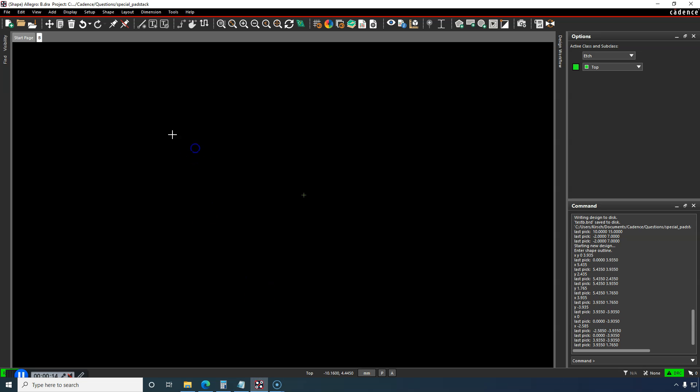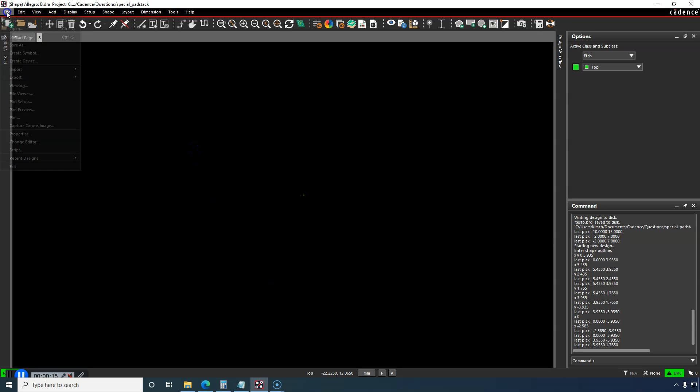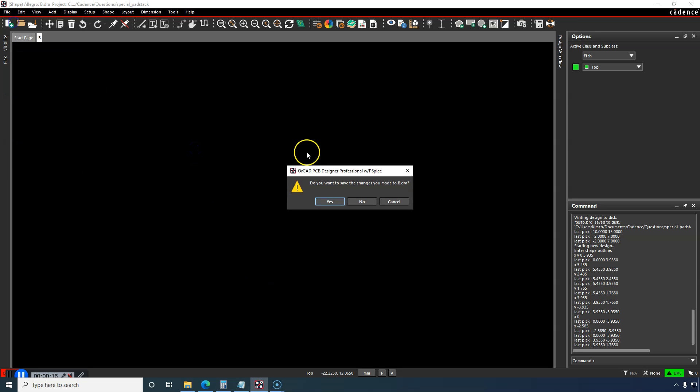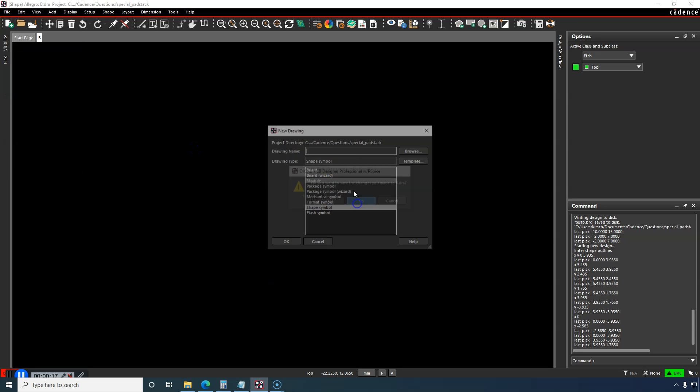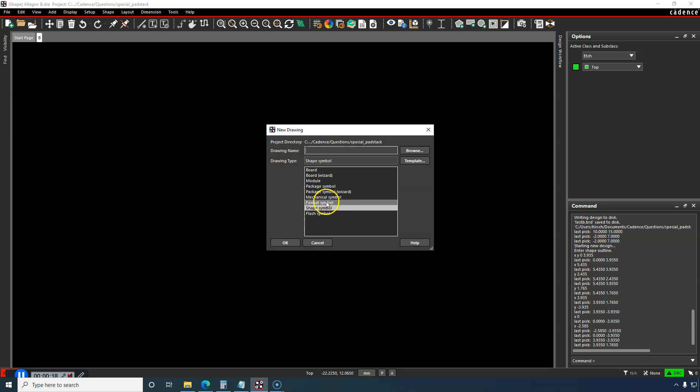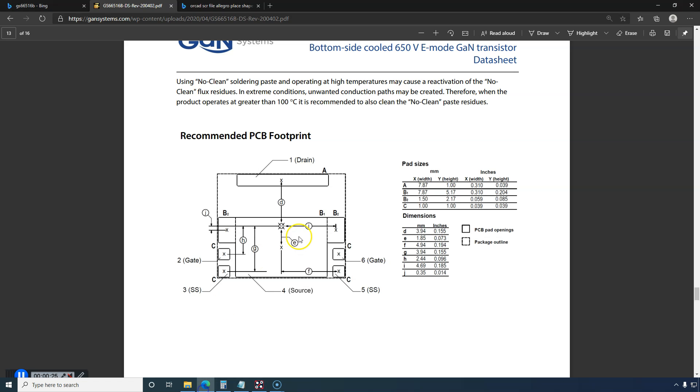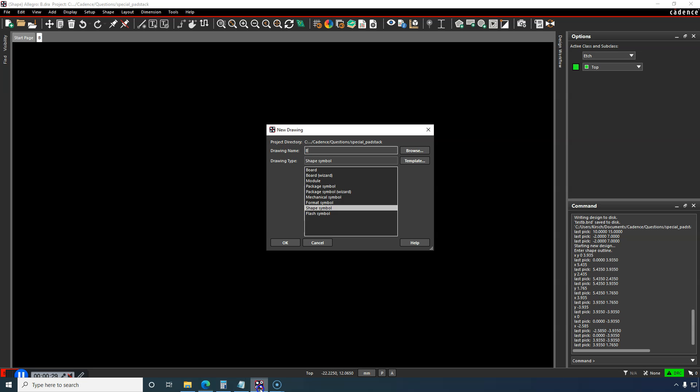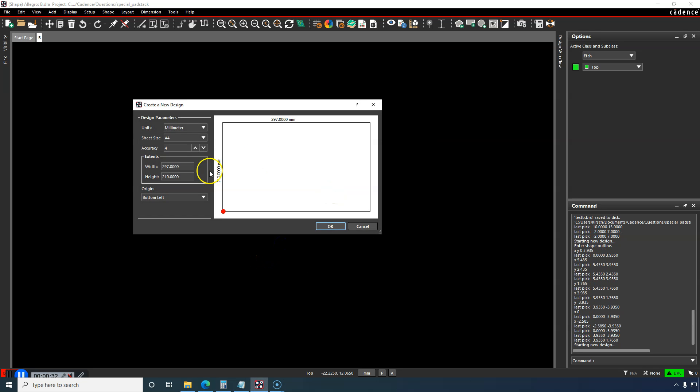So what you do is go to PCB editor, go to File, New, and create a shape symbol. The drawing name will be B because that's what they name it in here. You can call it B1 and B2, but I'll just call it B. Click OK.